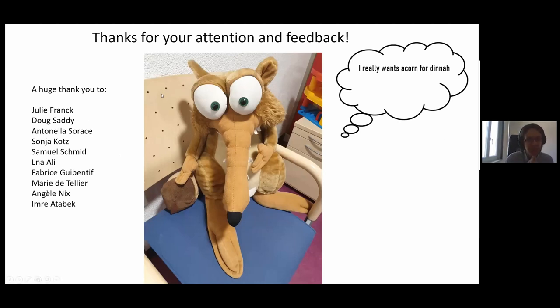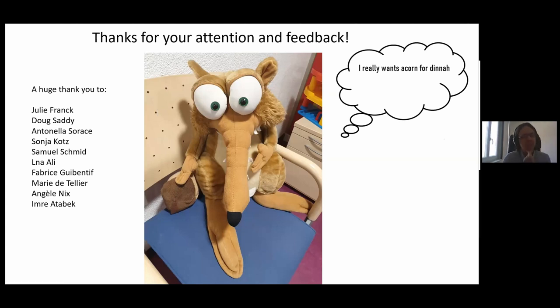Thank you very much for your attention and all your feedback. And thank you to all my supervisors, colleagues, collaborators, and students who have done brilliant work collecting data and helping me analyze it.